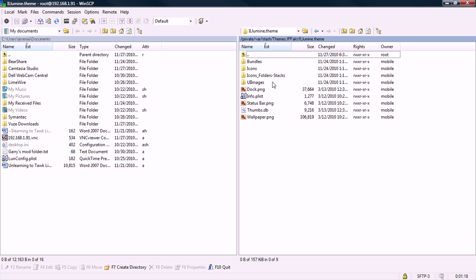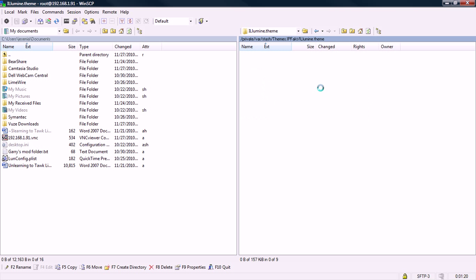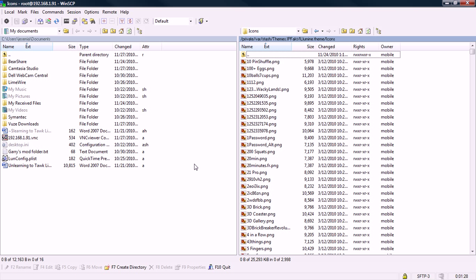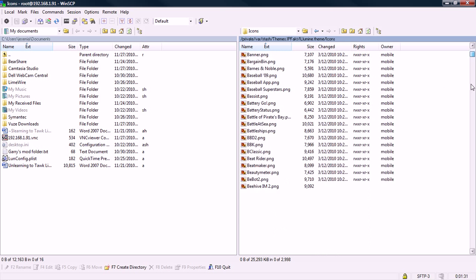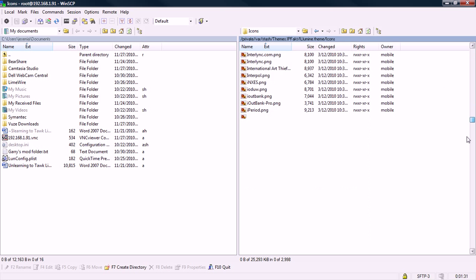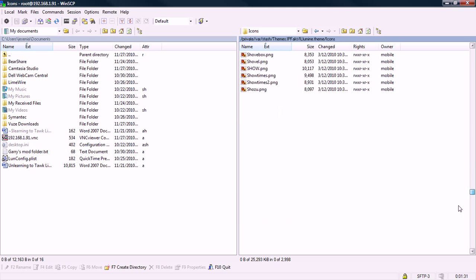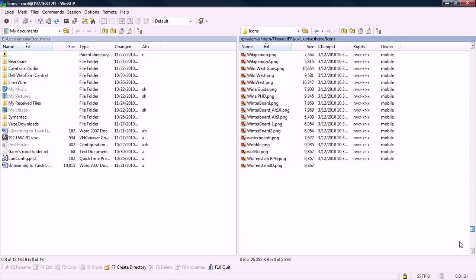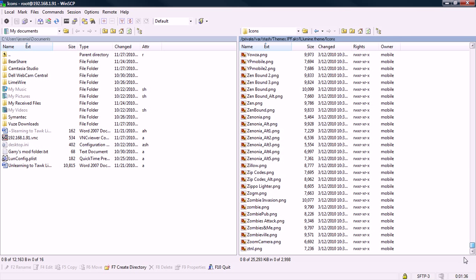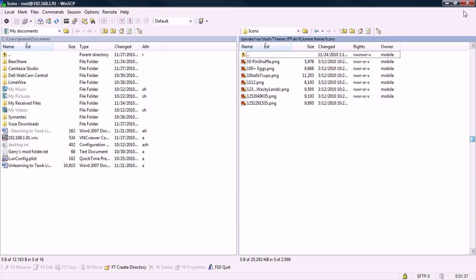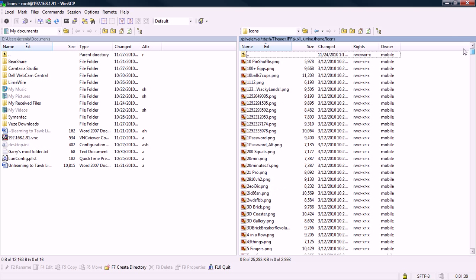You're going to want to click on icons. Not icons folders, stacks, or anything like that. Just icons. Once you double-click it, you'll have a list of whatever icons they have, which is usually a lot, but some don't have that many. Illumine has more than 3,000.